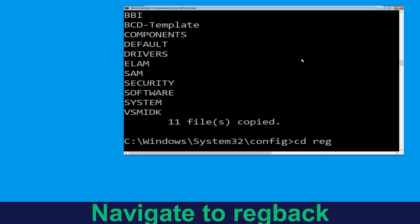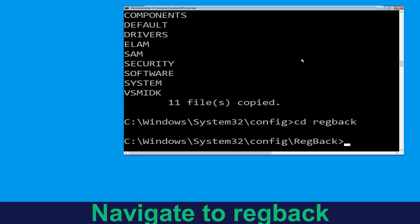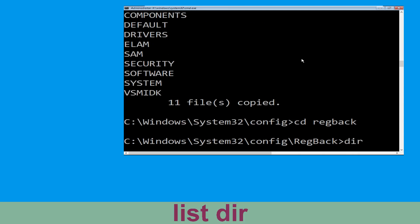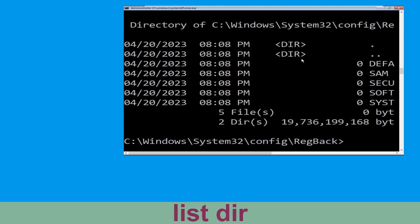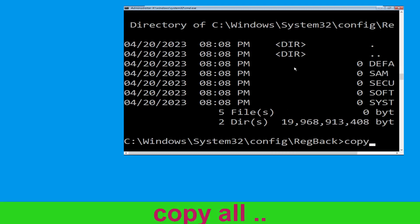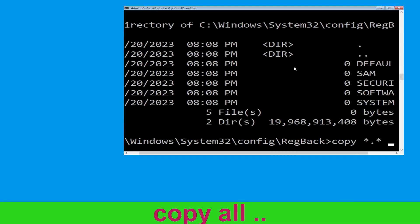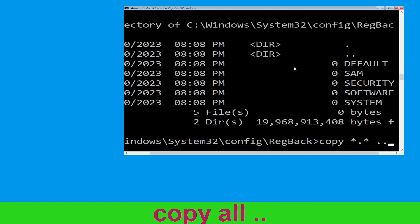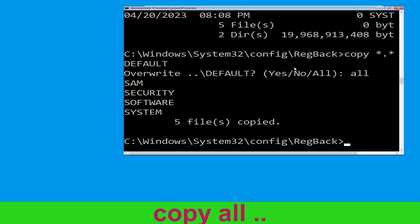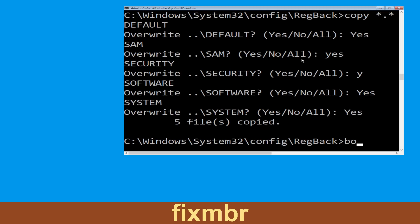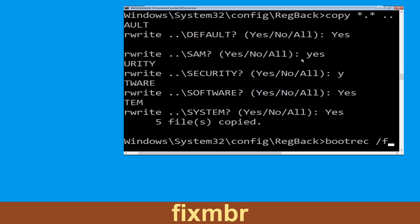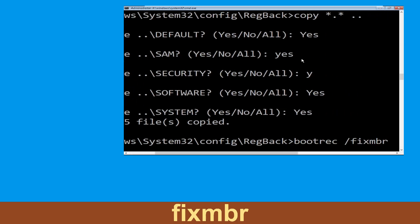Type cd regback and hit Enter to execute the command. Execute this command: type dir, then simply hit Enter.